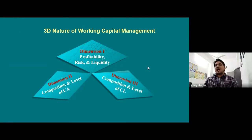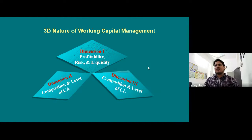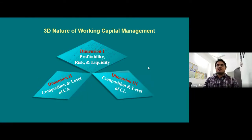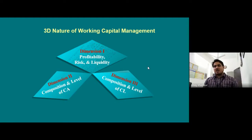The three-dimensional nature of working capital management involves: first, profitability, risk, and liquidity; second, composition and level of current assets; and third, composition and level of current liabilities. As far as MCQ examinations are concerned, these conceptual things are very important. I request students to take screenshots of diagrams and concepts for further studies.